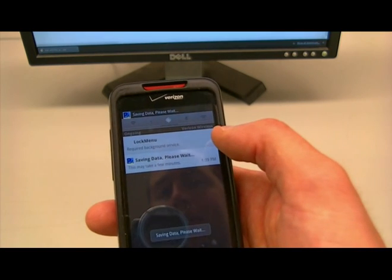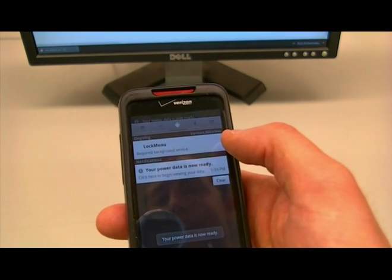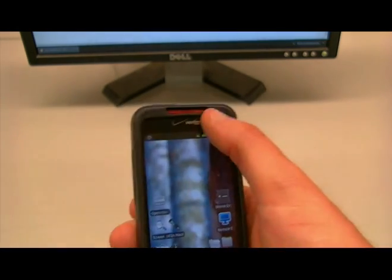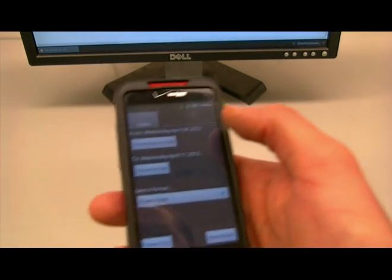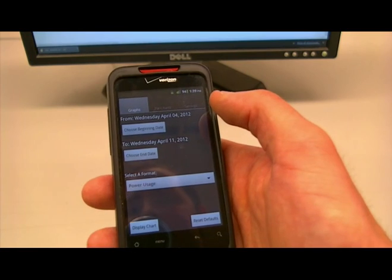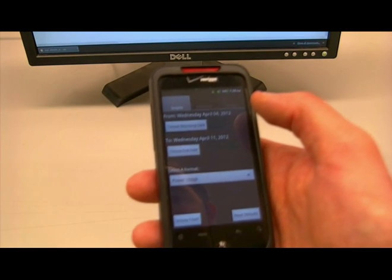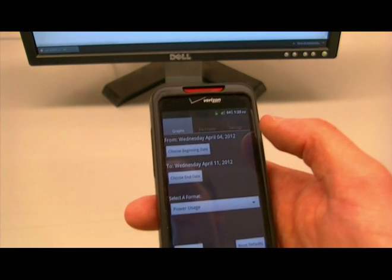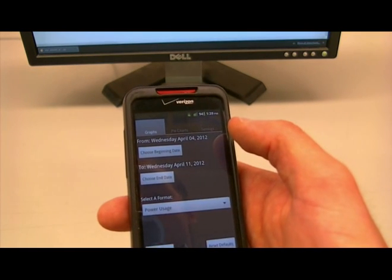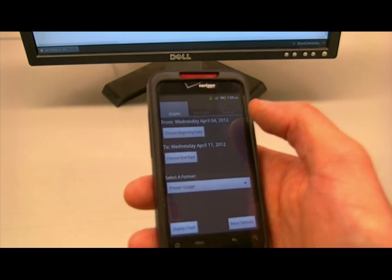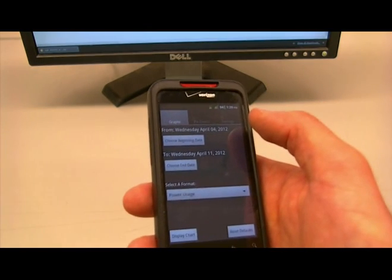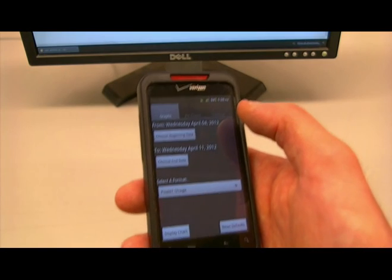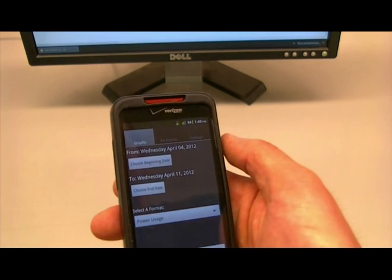PowerMeter will begin parsing the data and saving it. Once it's done, you'll get a notification. If you click that notification, it'll open PowerMeter. If you have a lot of data, the parsing and saving could take several minutes, so just give it a little bit. It'll notify you when it's done — don't worry, it's not frozen.